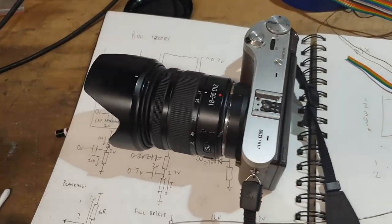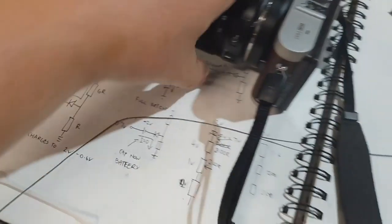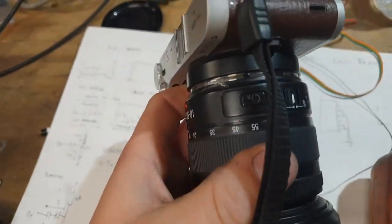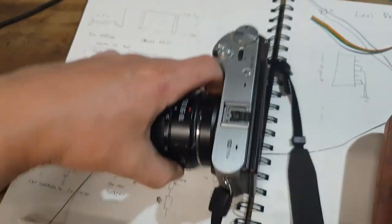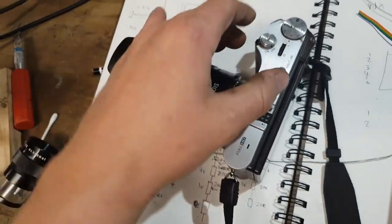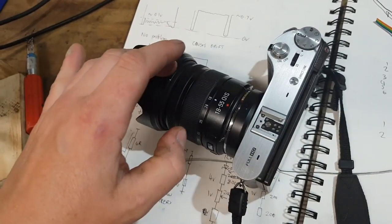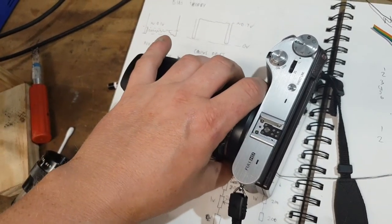The i-function button works. When I hook that, when I short that wire out, it actually does turn it auto and manual focus. So that's pretty good. I'm happy with that.